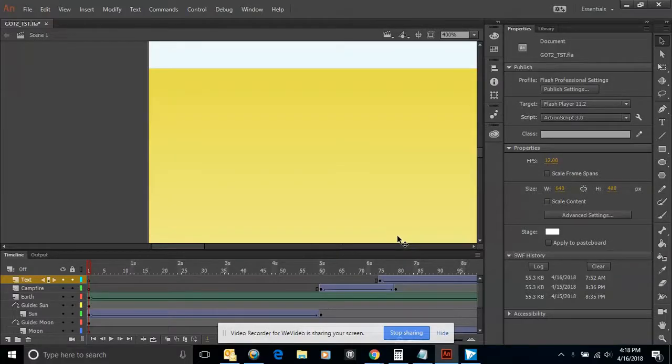Welcome. In this video, what we're going to do is we're going to create some buttons so that we can have a little bit more interaction between the user and the movie itself.